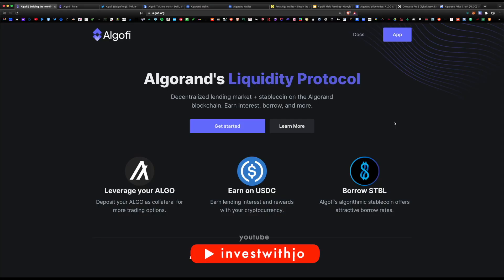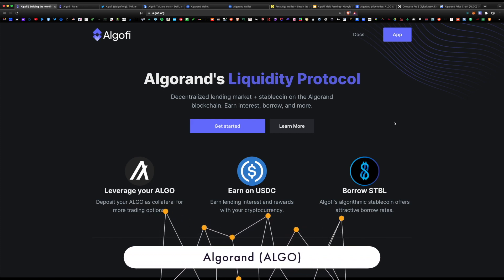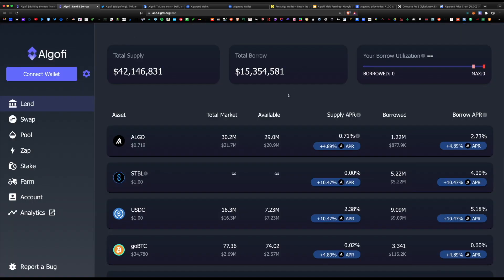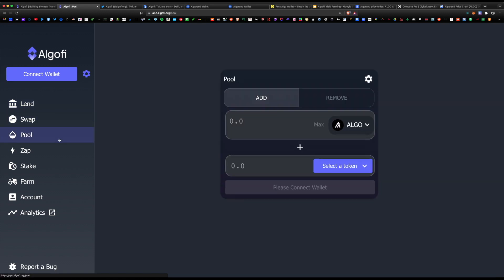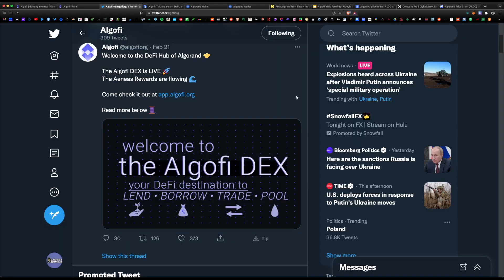What is up guys, Joe here back with another video. Today I wanted to cover Algorand's first and best DeFi protocol — the Algofi platform, just released on their blockchain. Algofi is a bit of a hybrid between Uniswap, Aave, Compound, and Maker, where you can do tons of amazing things with your Algorand tokens including lending, swapping, liquidity providing, zapping, staking, and farming.